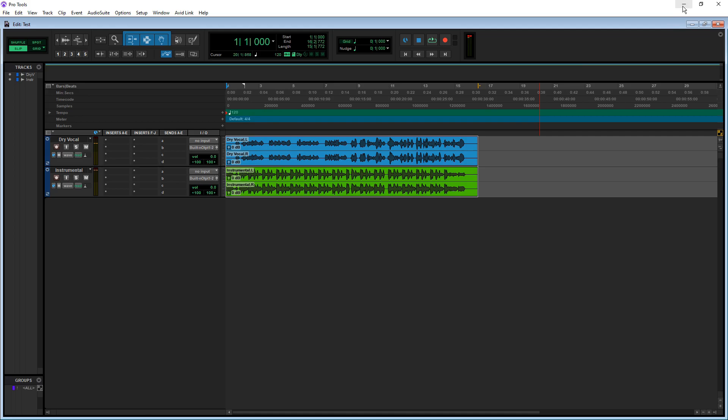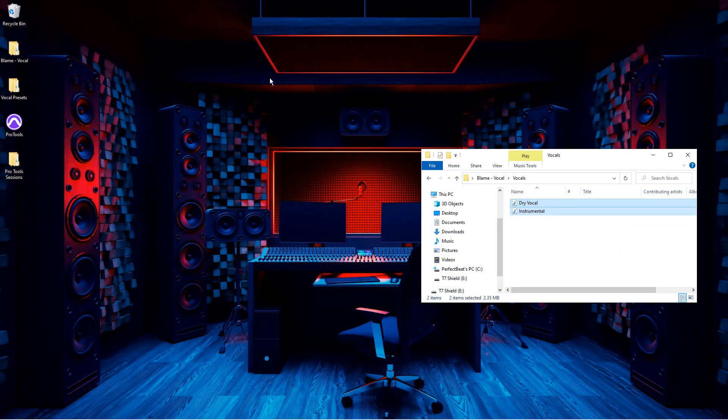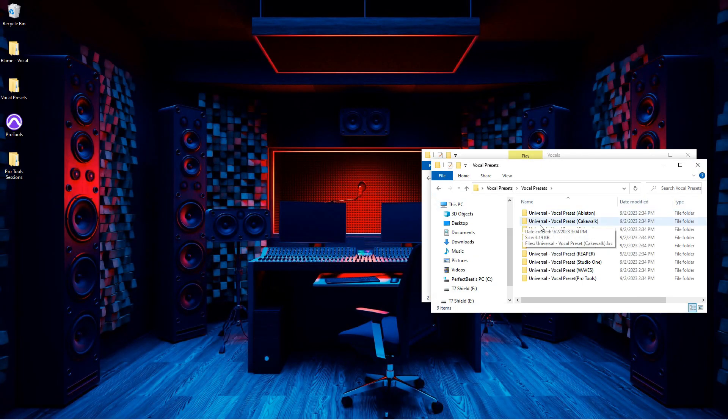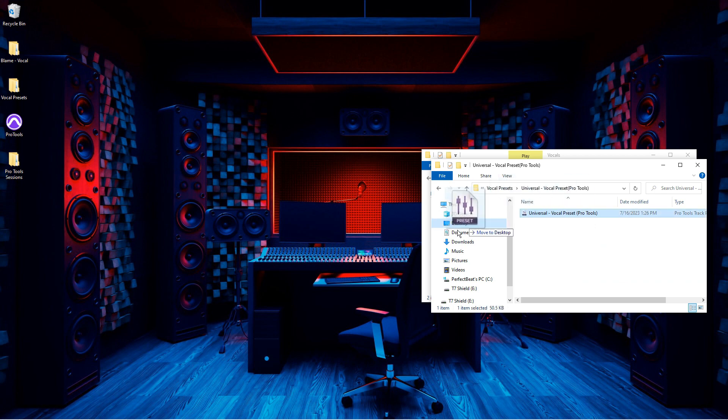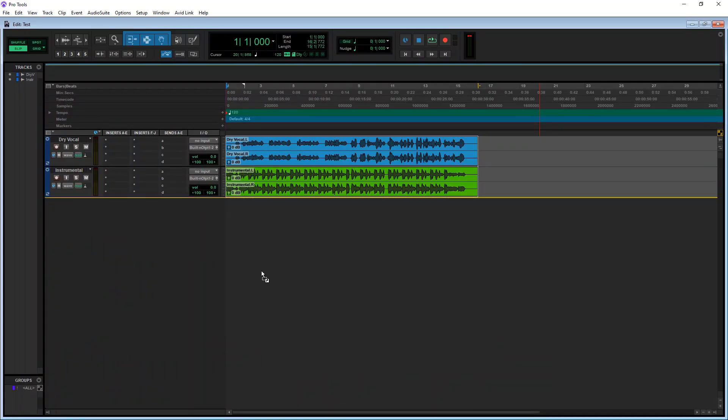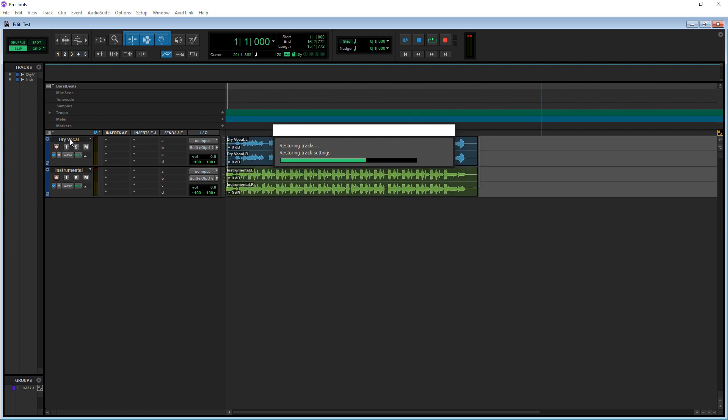So, to add the vocal preset, you'll want to open up the folder where your vocal preset is, grab it, and then drag it over to your vocal track. You'll want to drop it right on top of the name tag. And there you go!